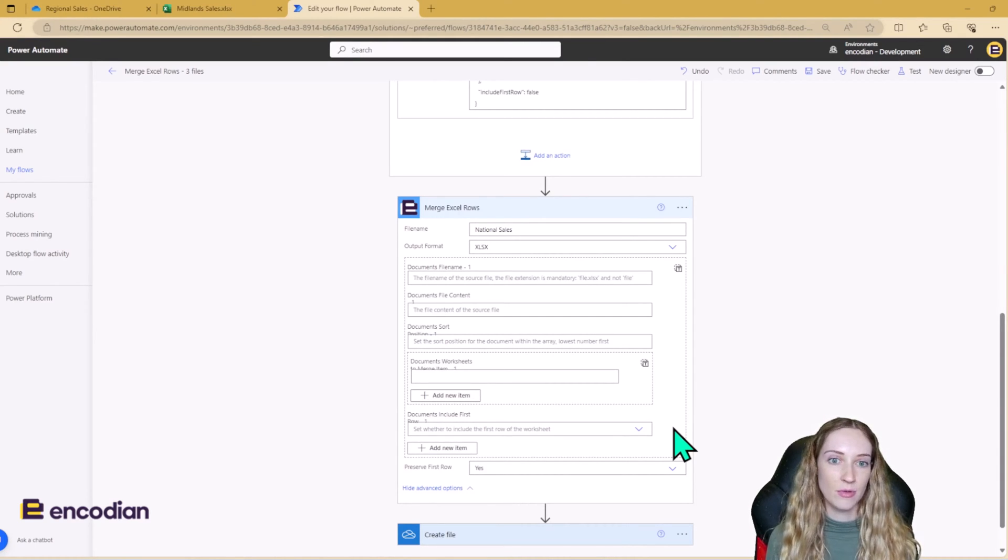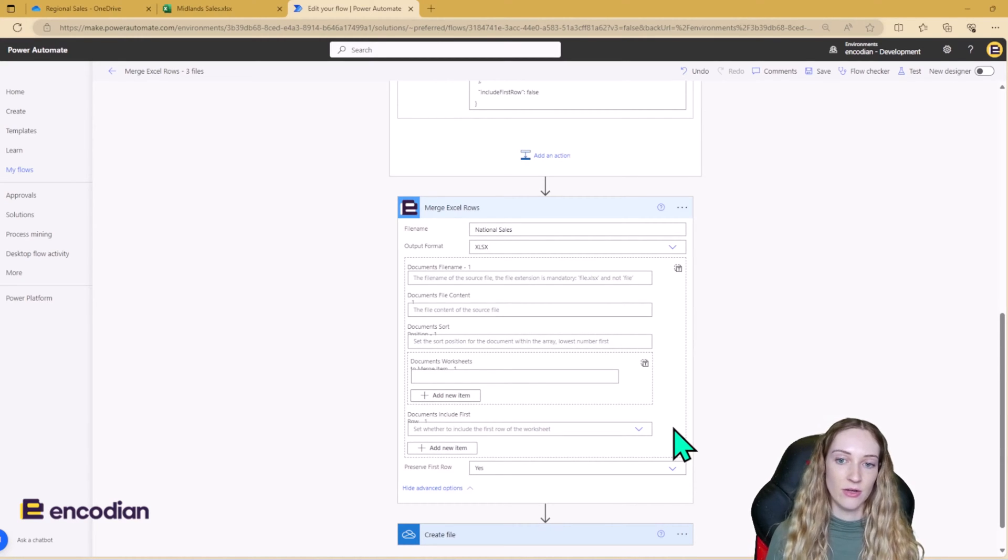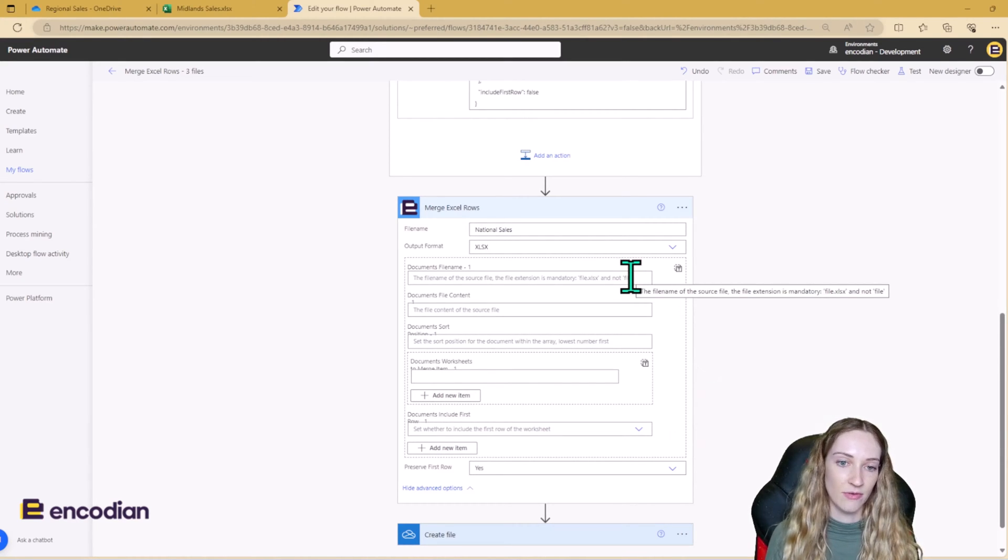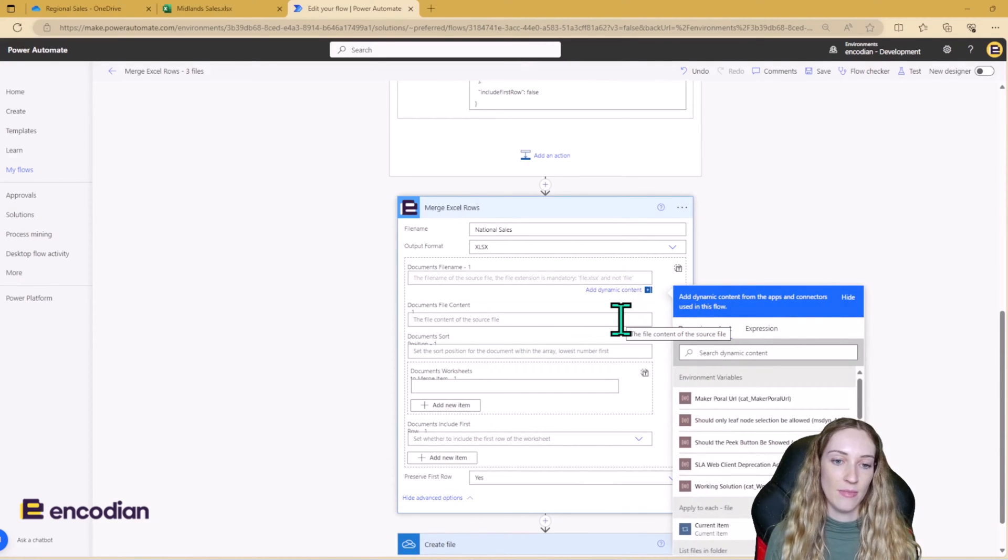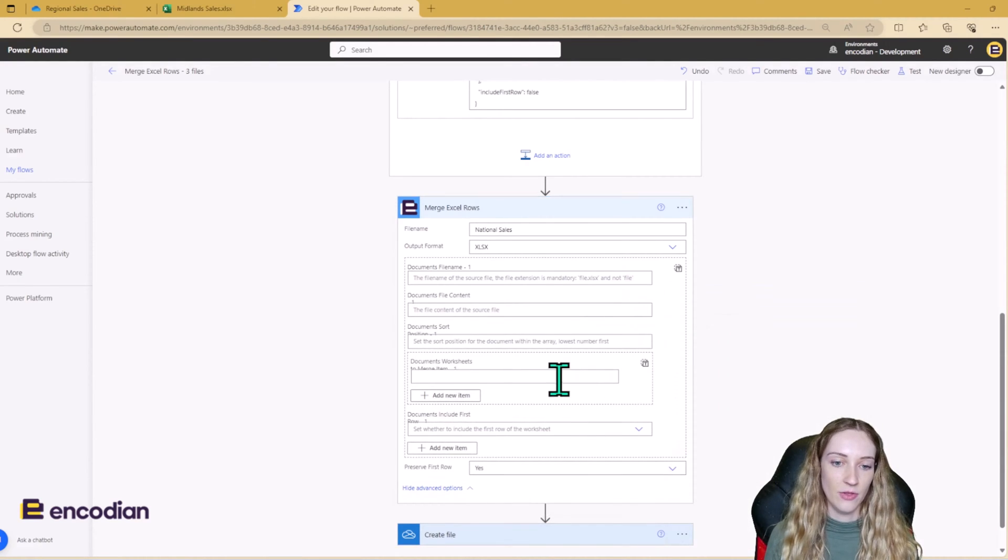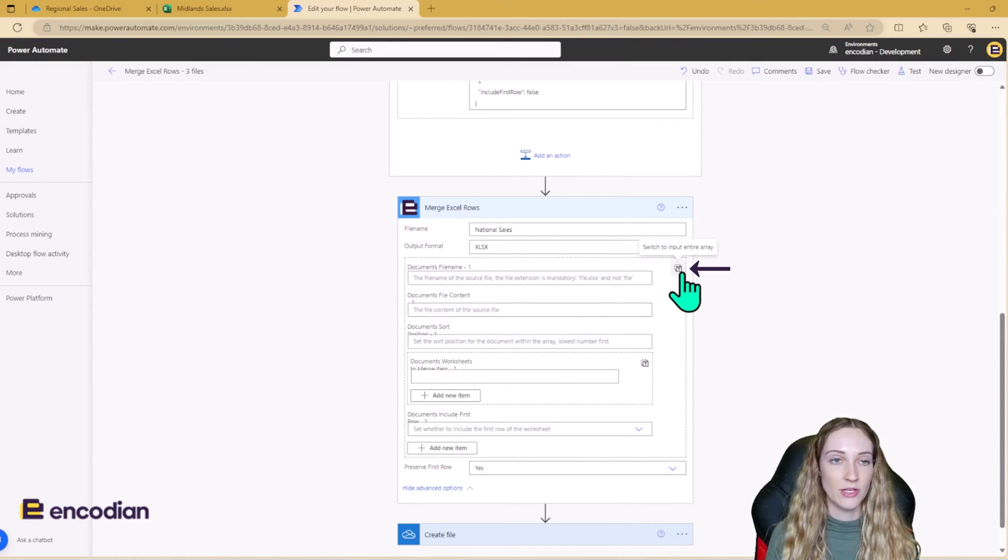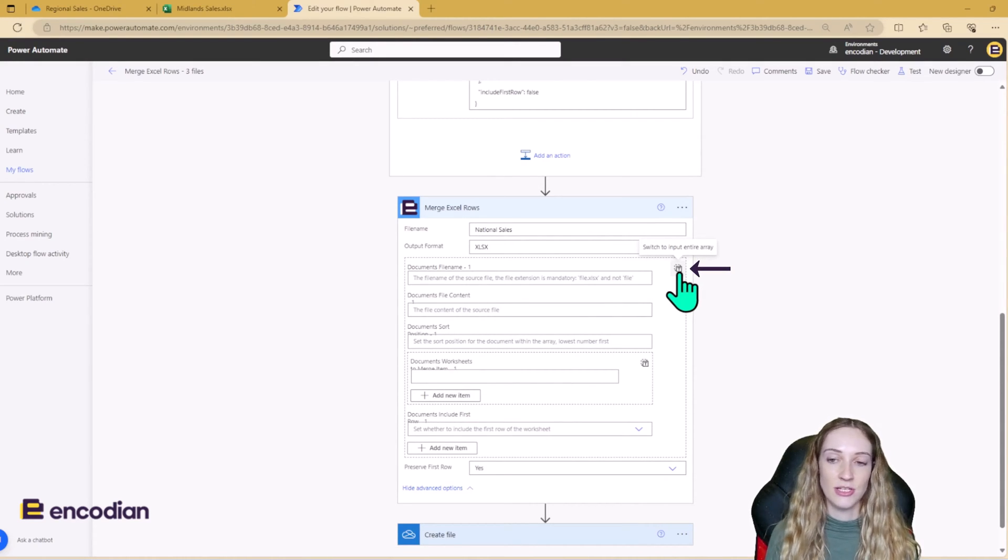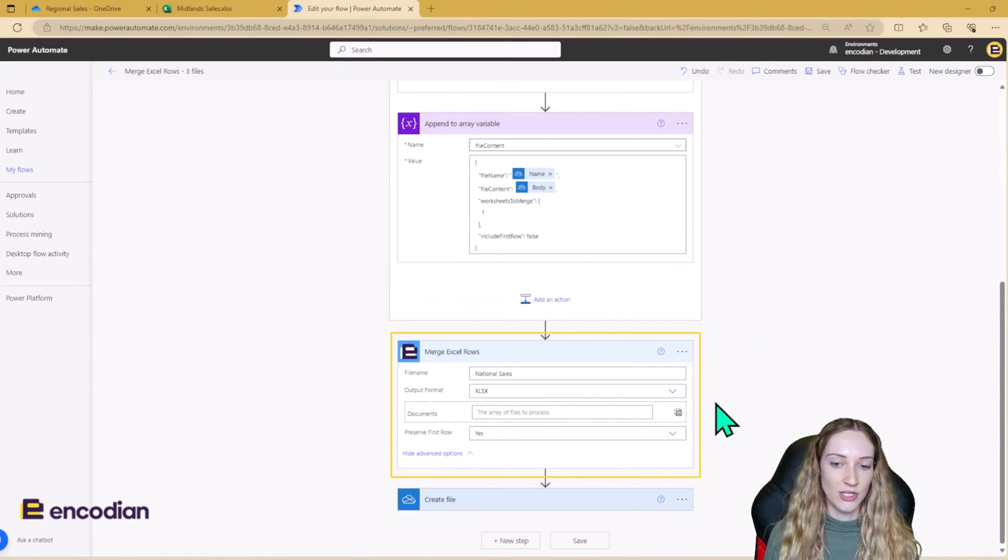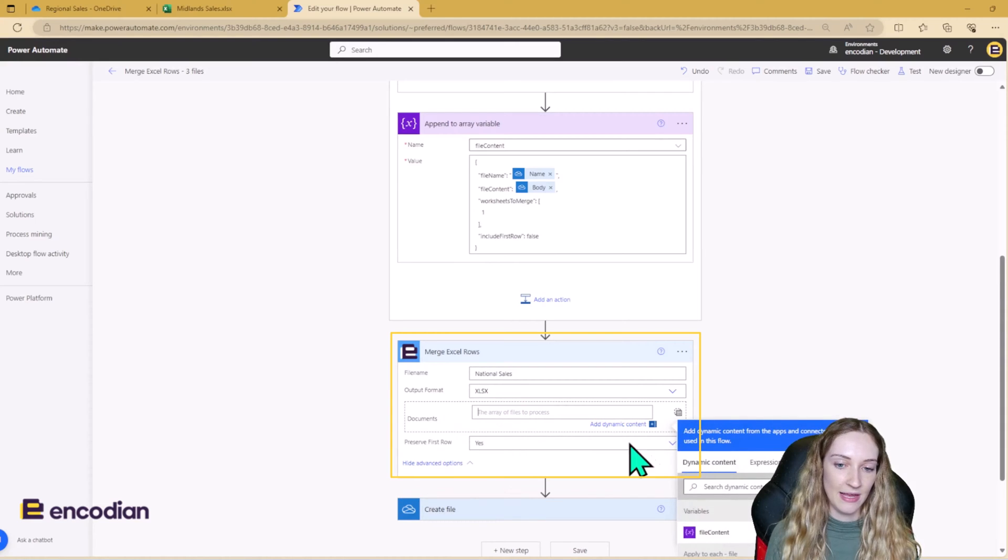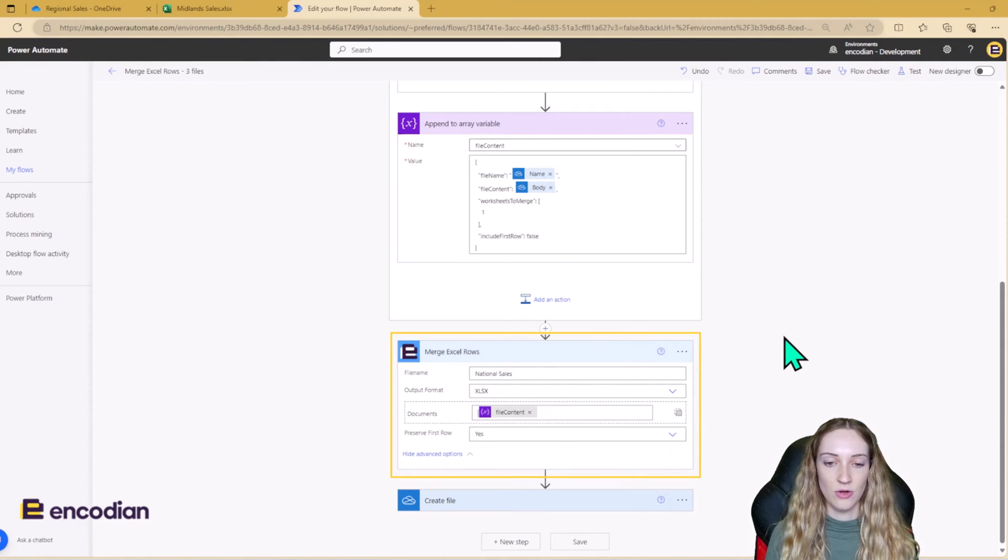However, because we've already built up our file content array, which, as you may notice, contains the same pieces of information like file name, file content, the worksheets to be used, we can switch to the alternative way you can add data. To do this, you need to click this button here, which will switch the action over to this. And in this documents bit here is where you add your document content array.